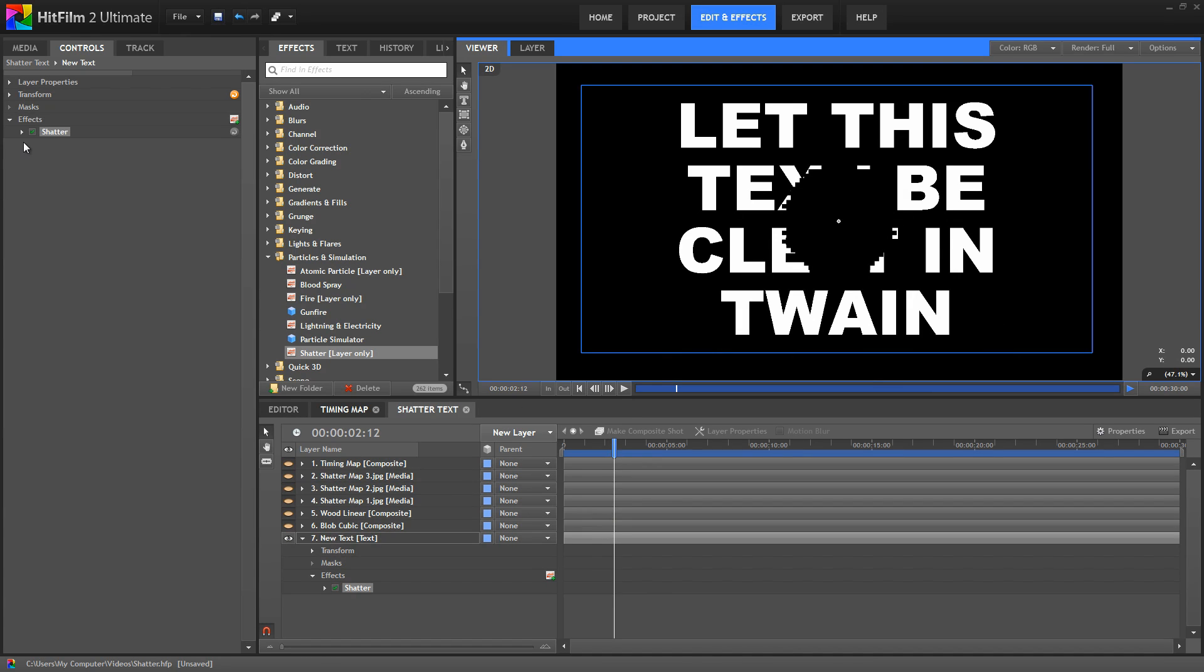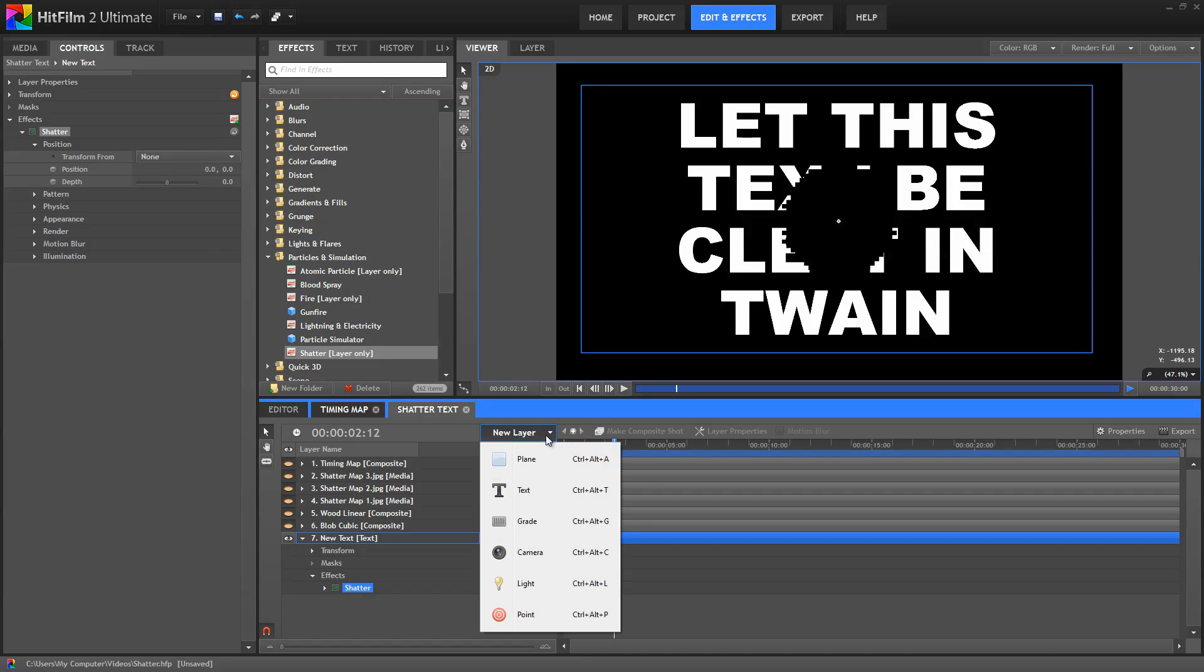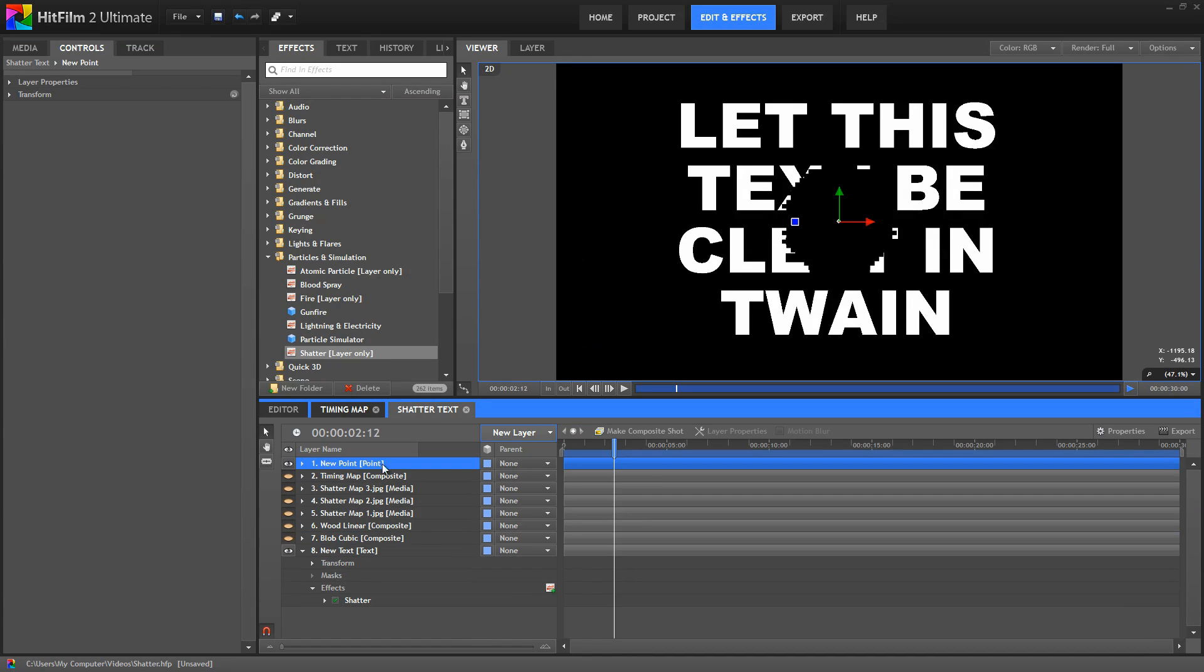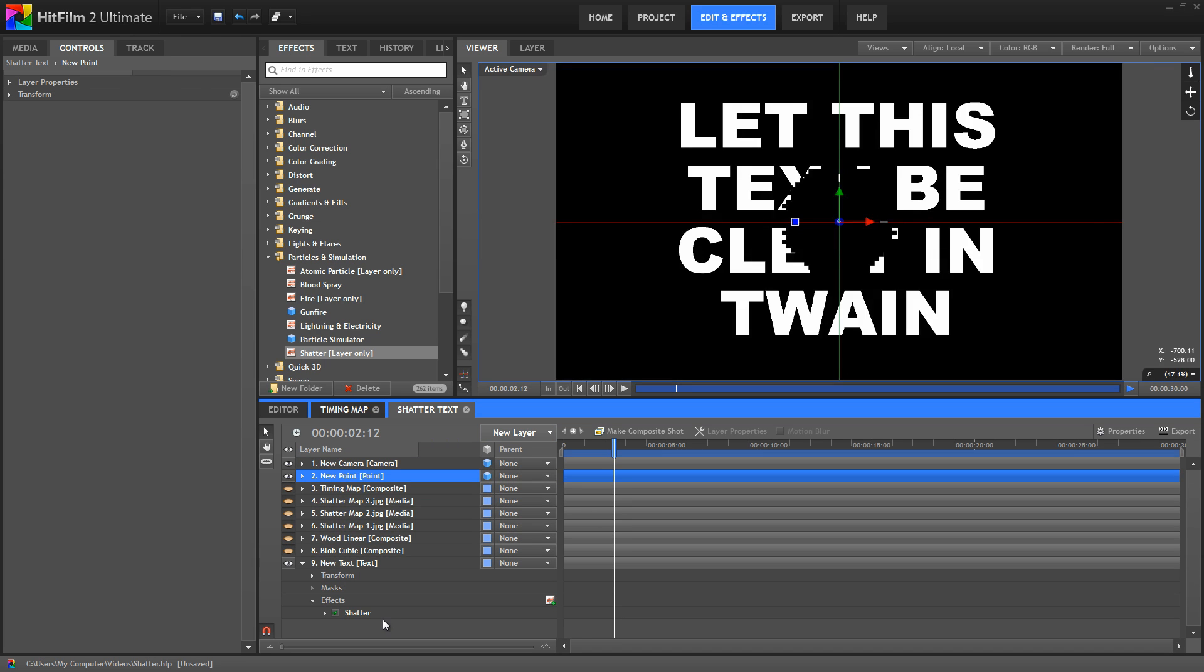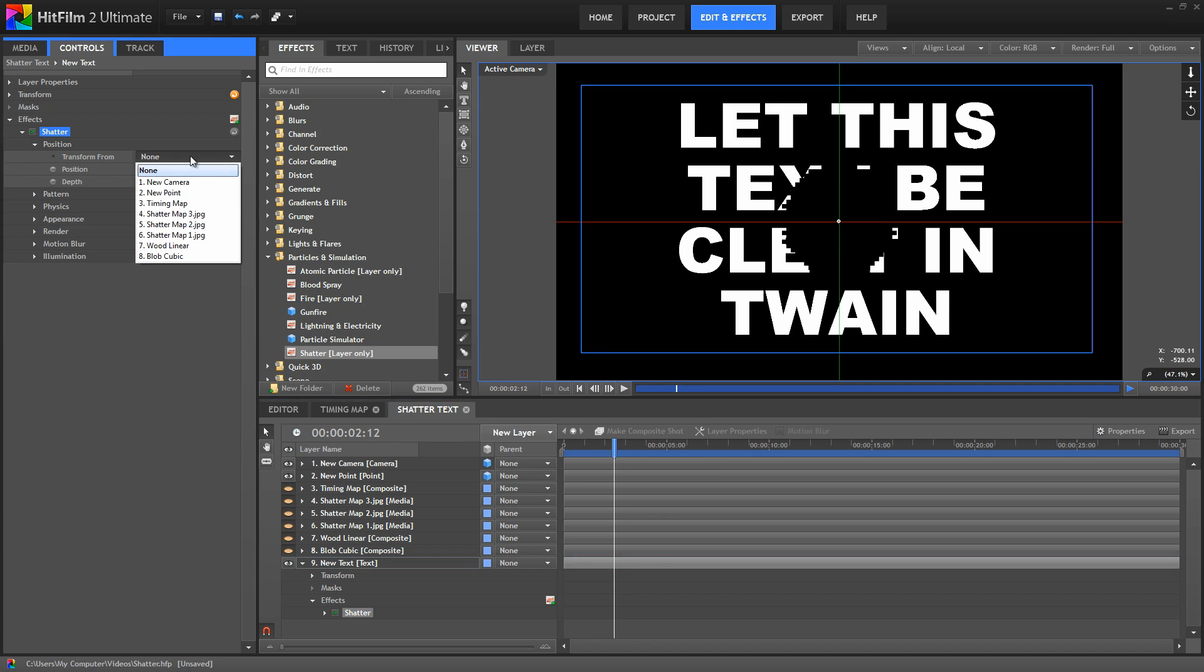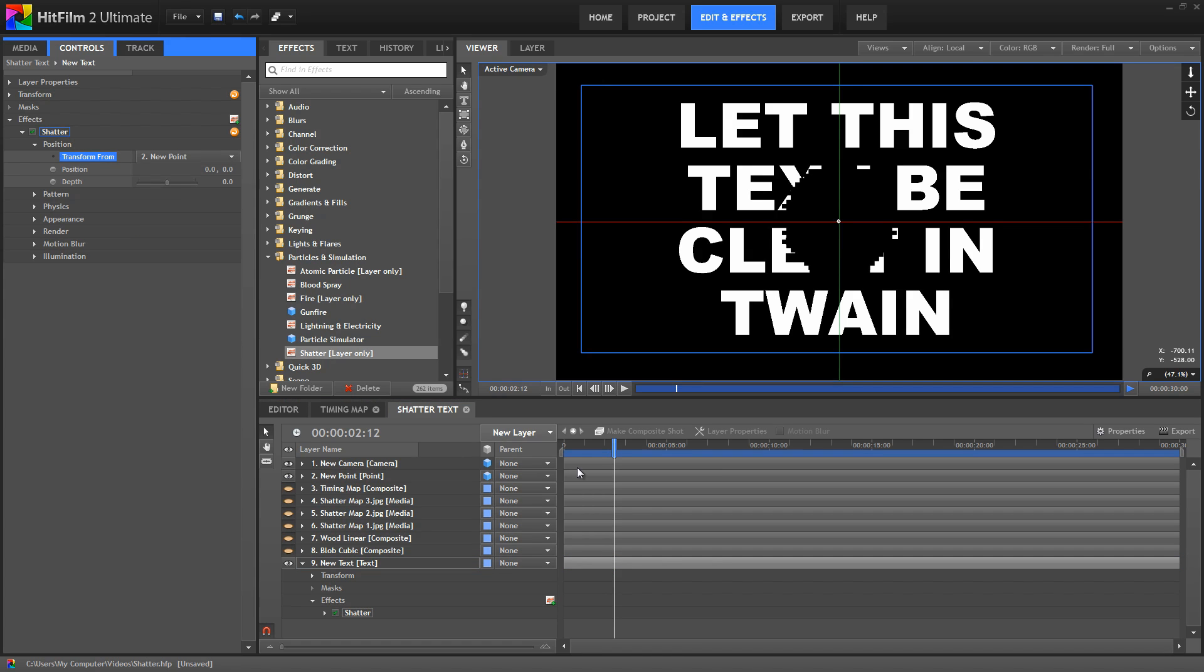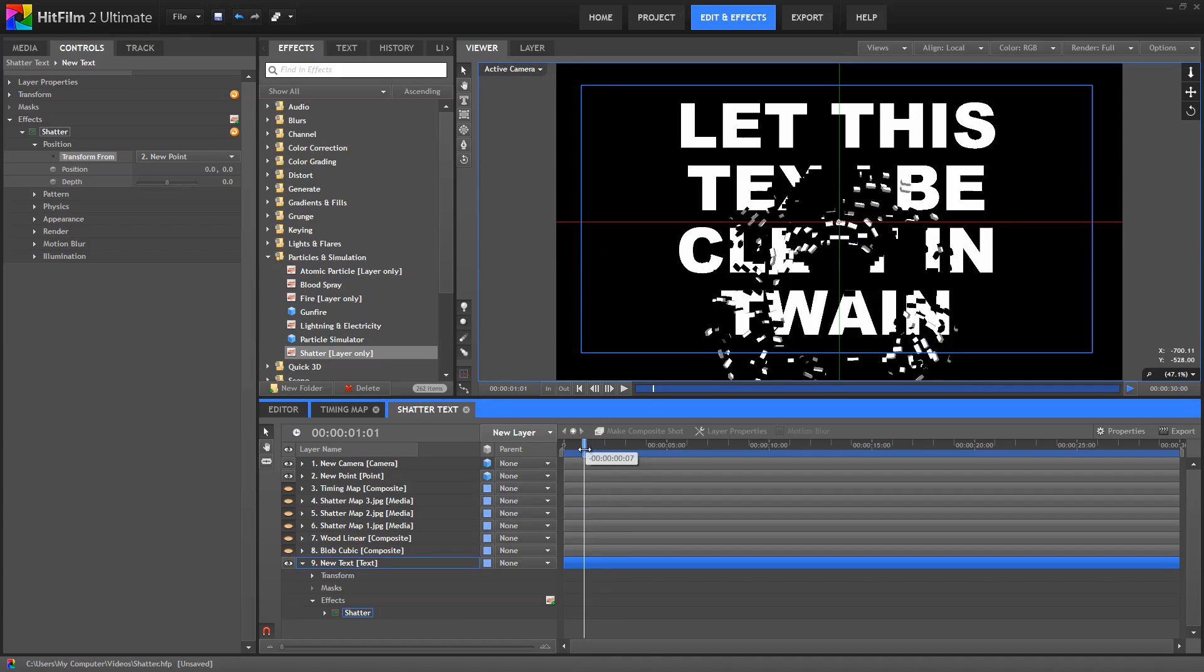In the shatter controls, the position controls are used primarily to position the effect in 3D space. Let's take a look at this by creating a point, and we'll convert that to 3D. Now in the shatter controls, if we transform from our new point, I'll back up a bit so that those shards are visible.